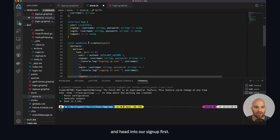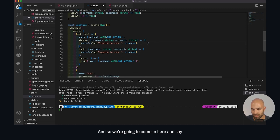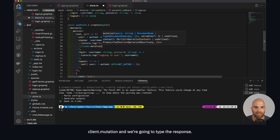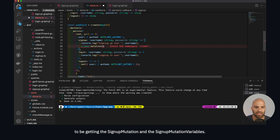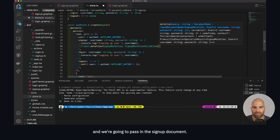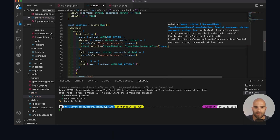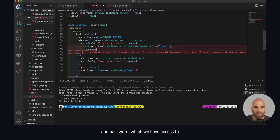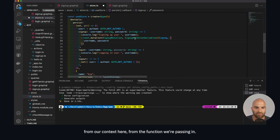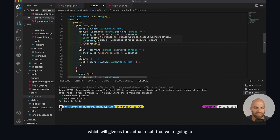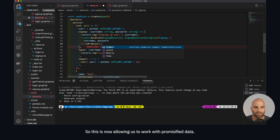Now we have this essentially created. We're going to head into our sign up first and say client dot mutation. We're going to type the response we're getting out of this — it's going to be the sign up mutation and the sign up mutation variables. We call this and pass in the sign up document. The next thing we need is the variables, and we can say that we need username and password, which we have access to from our context — we can just do object assignment there.